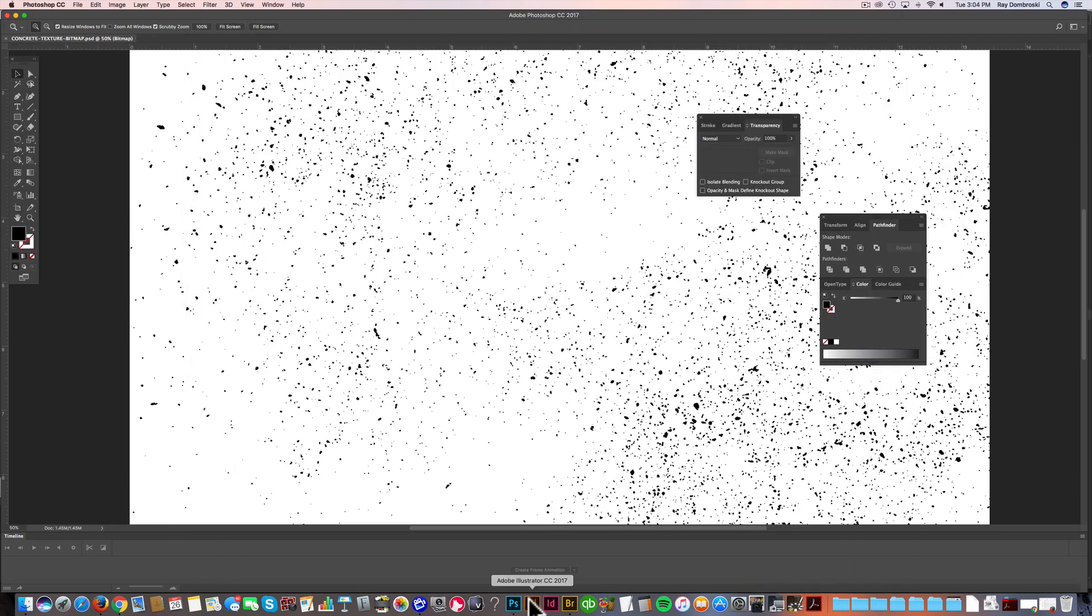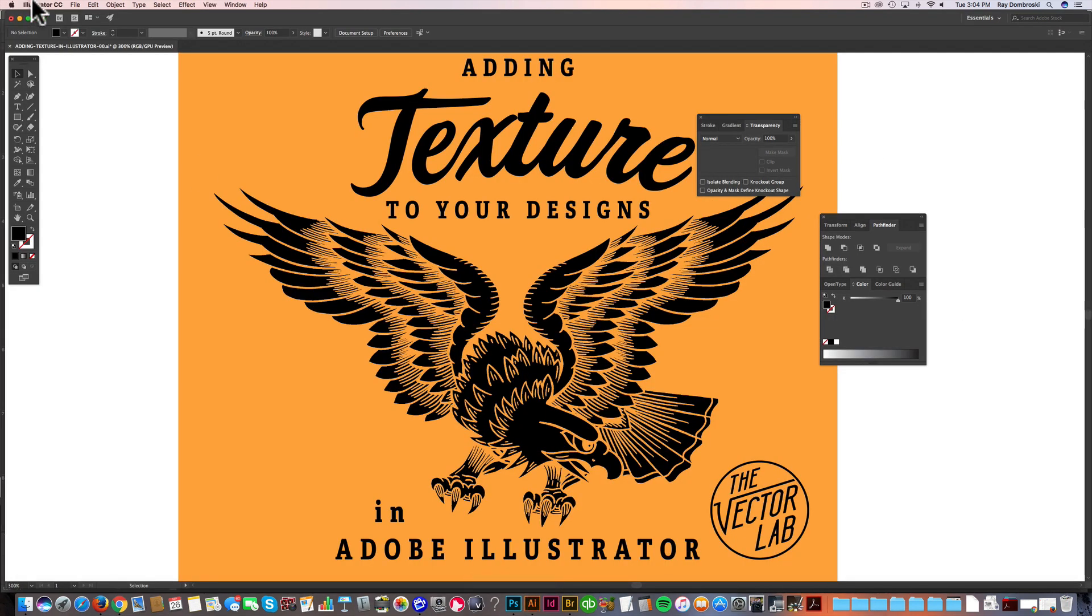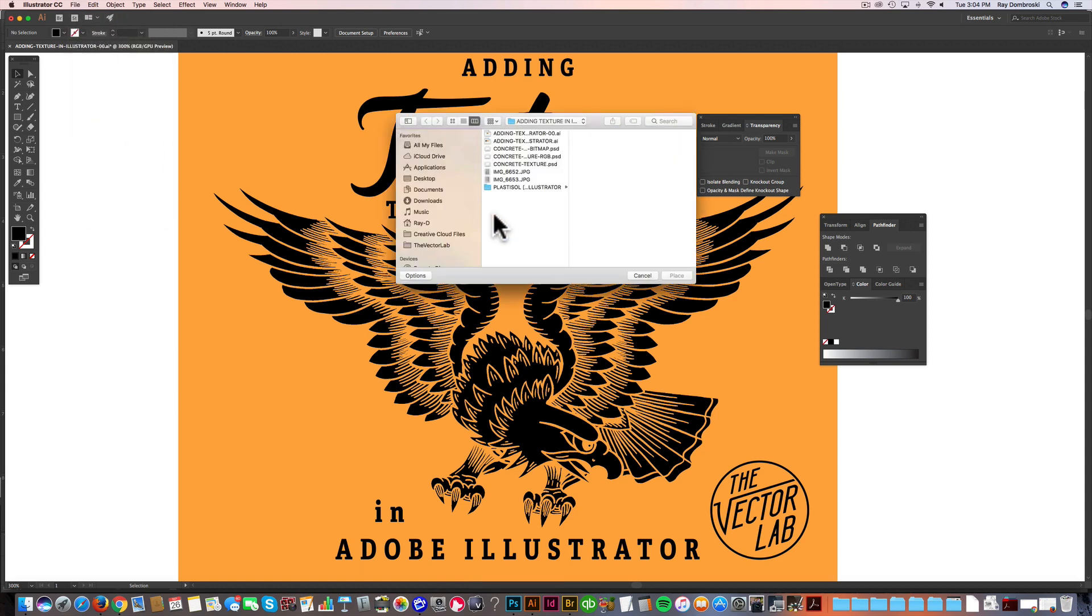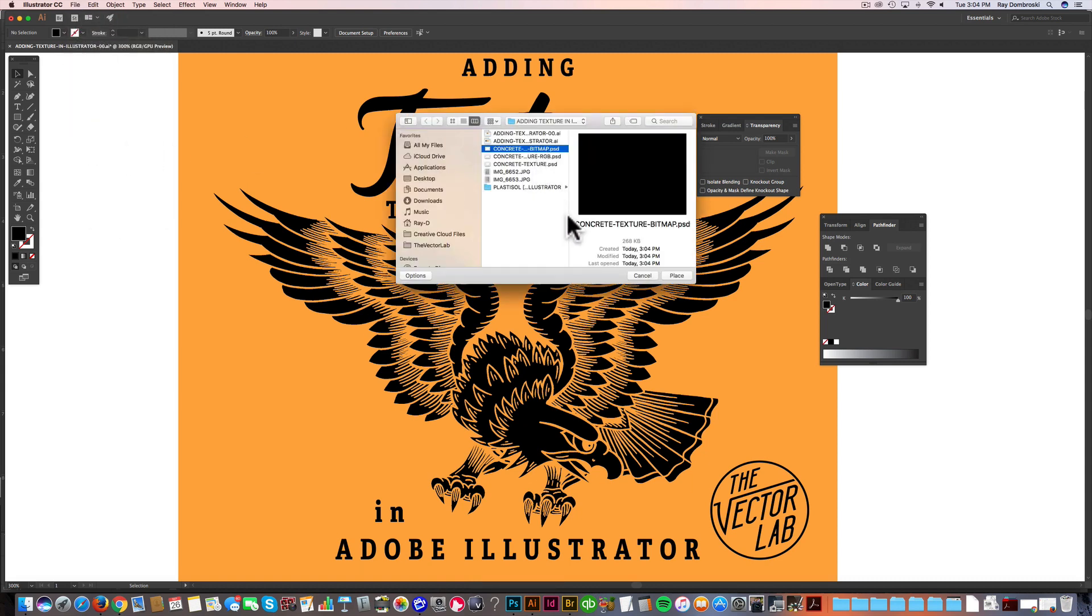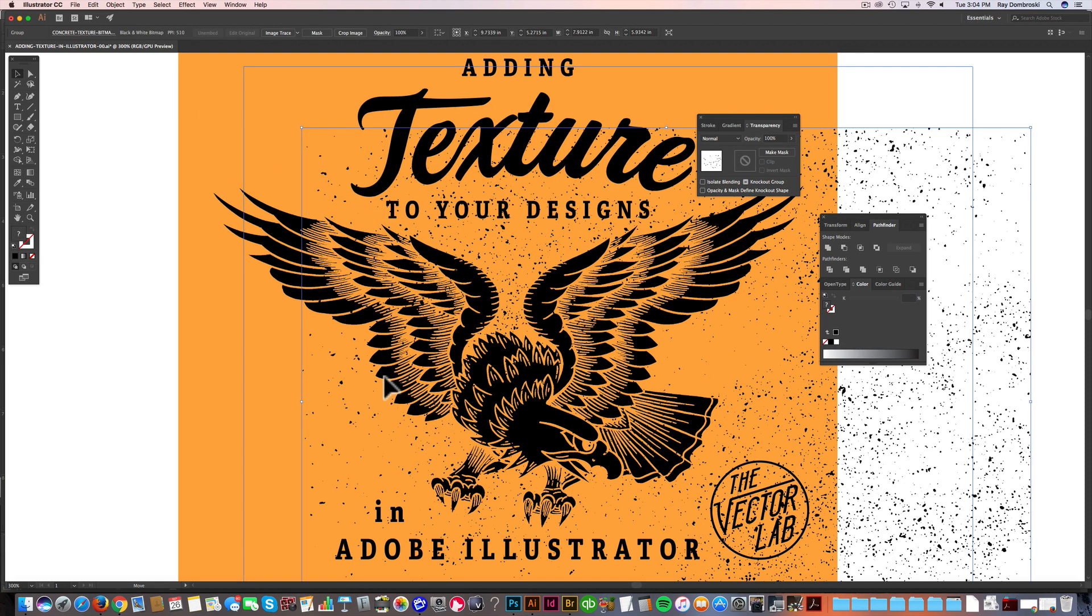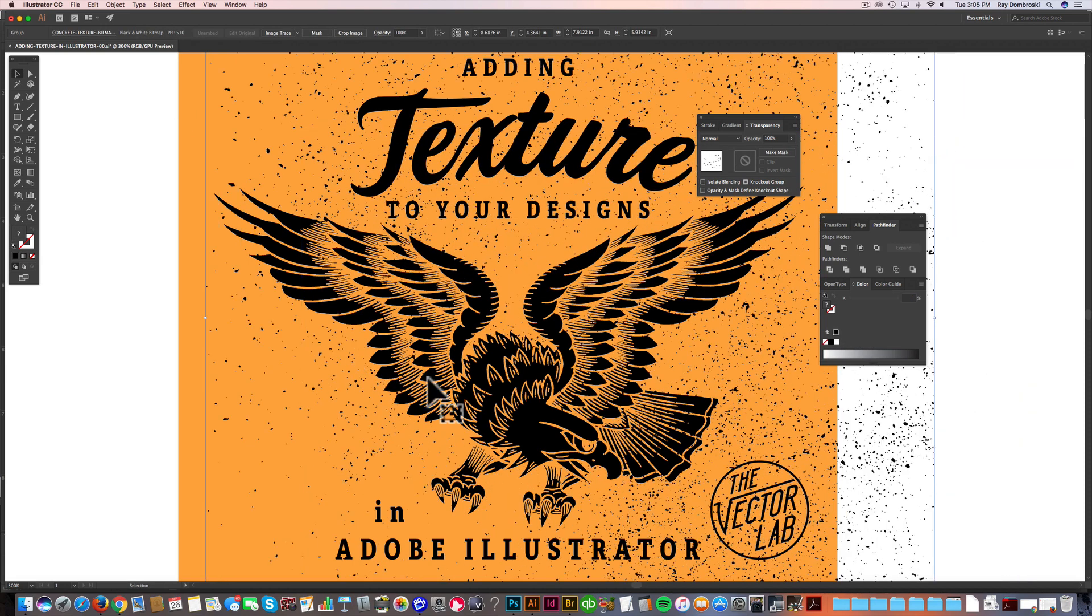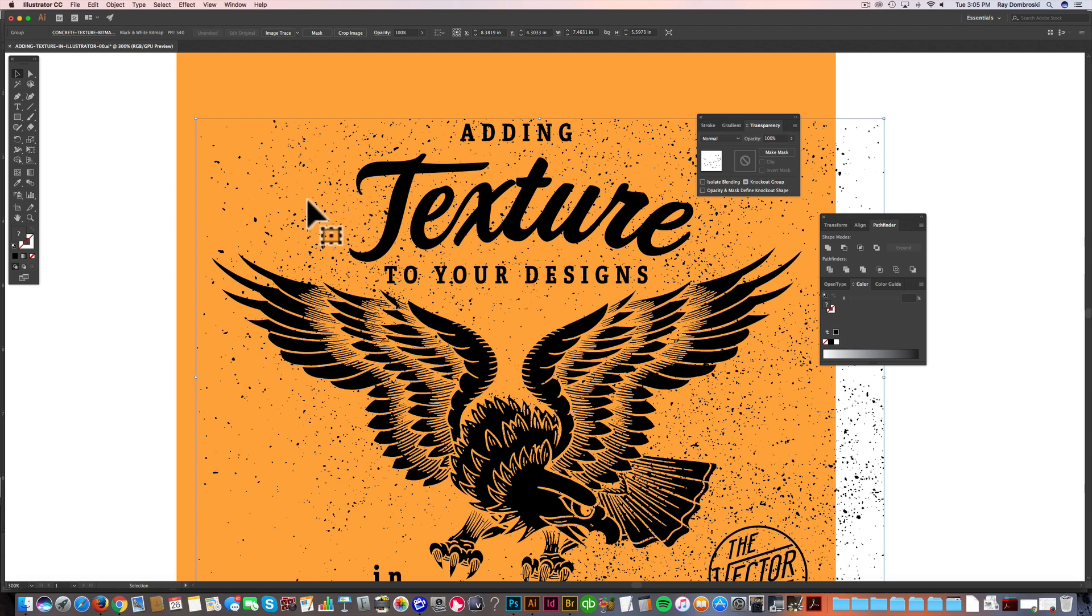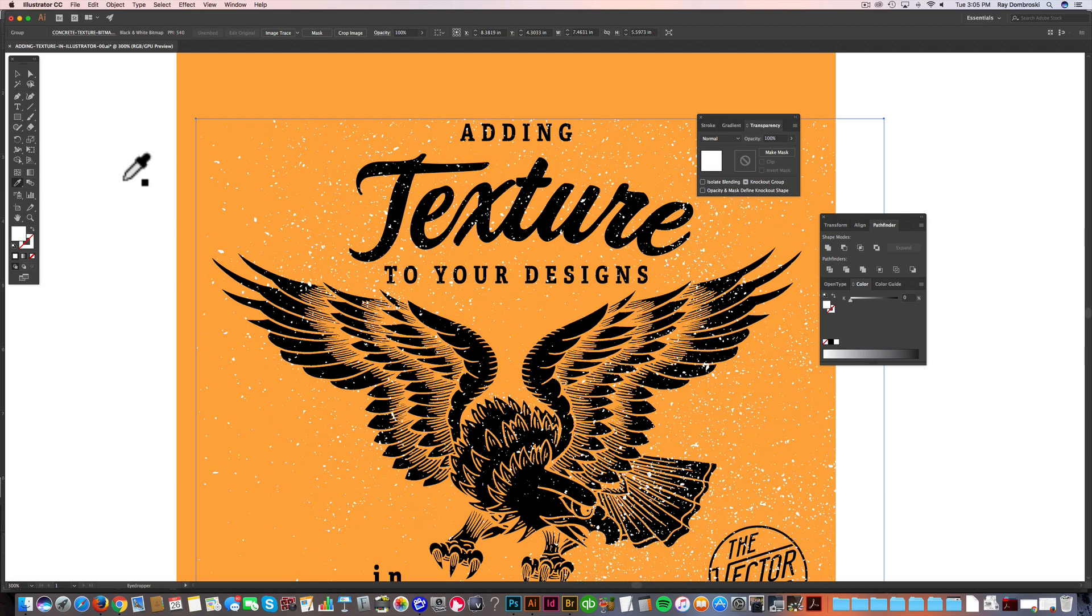Now let's go back to Illustrator. Let's place in that texture. Concrete texture bitmap, place. Now let me scale it just a little bit more to fit. Here's the great thing about bitmap textures in Illustrator is you can assign them any color. So right now it comes in, it looks black, but we could sample white, change it to white. We can change it any color.